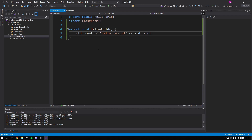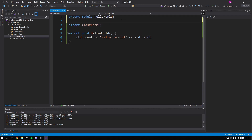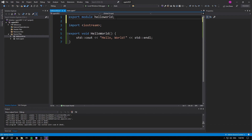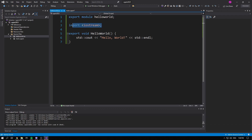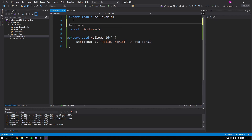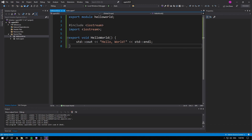Let's go over the anatomy of a module. The first thing you want is the export module keywords followed by the module name. I believe you can also have periods in the name — for example 'hello.world' is valid. We'll stick to simple names. The second thing you'll probably want is your imports — traditionally in C++ you would use include iostream.